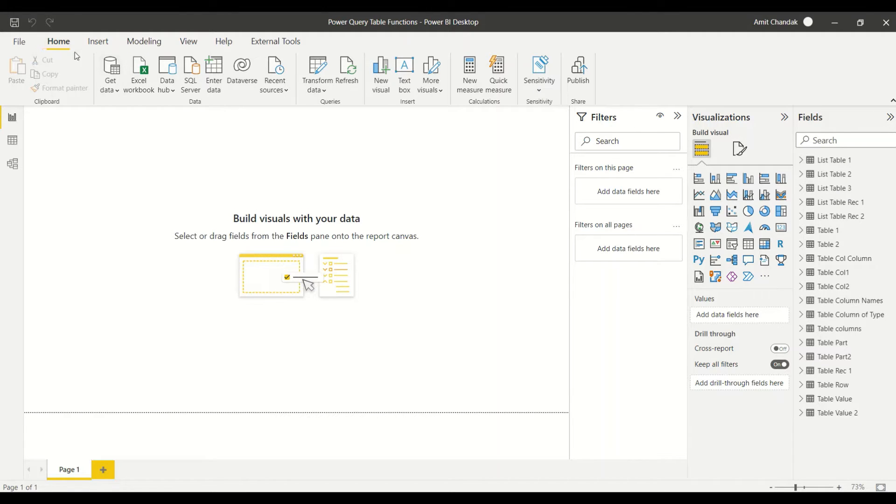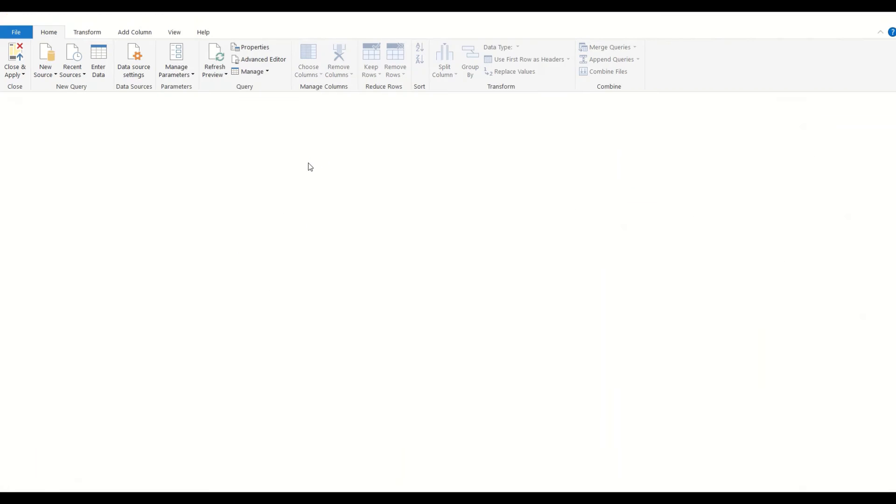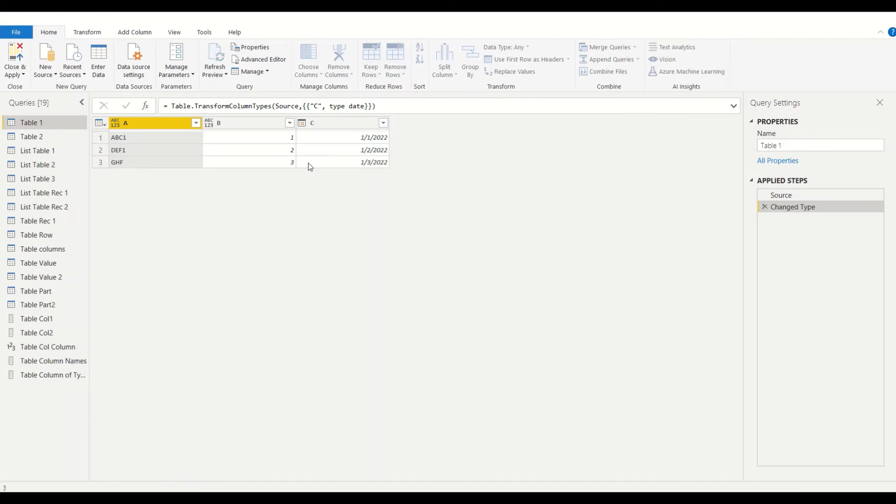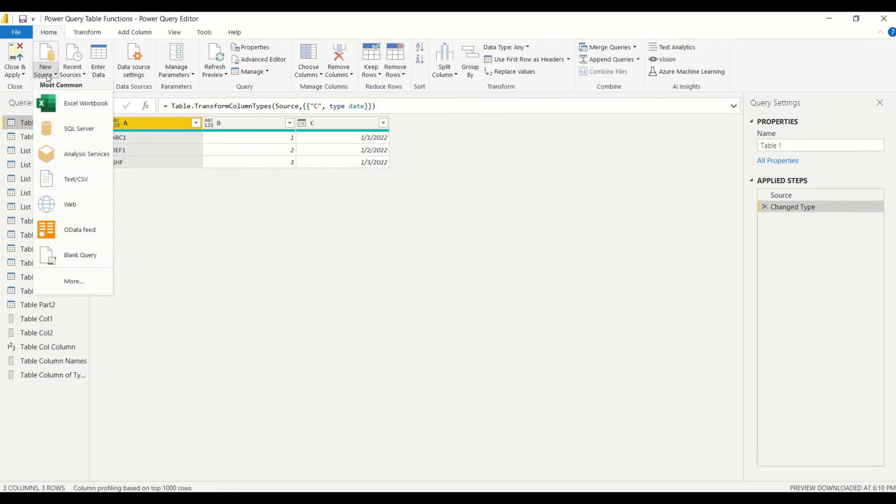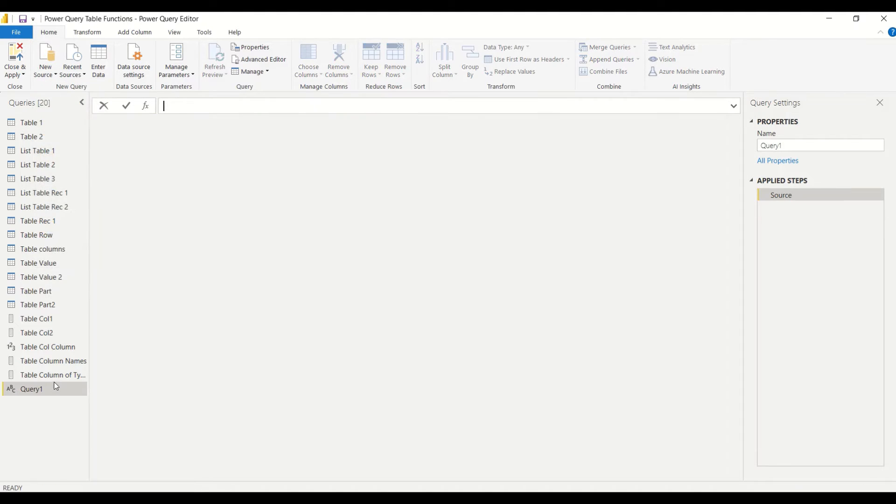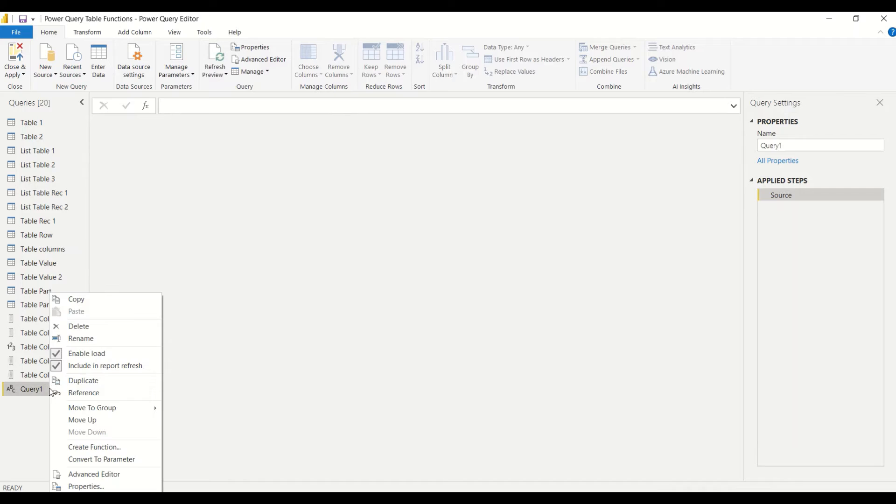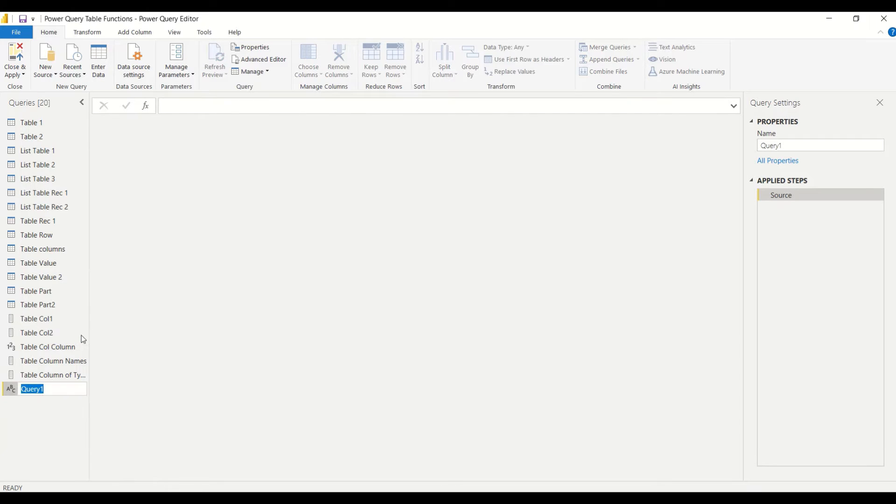We go to Power BI, and under the Home tab, Transform Data will take us to Power Query. Inside Power Query we'll create a new source. Home tab, new blank query is going to give us a new source.